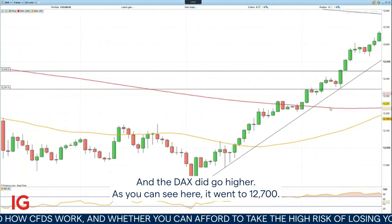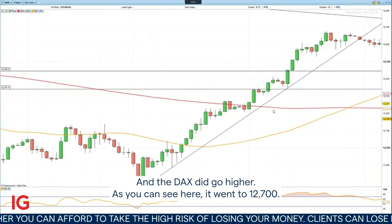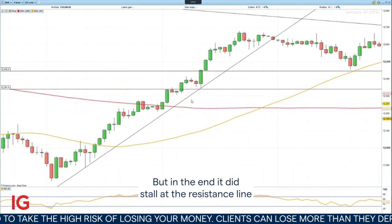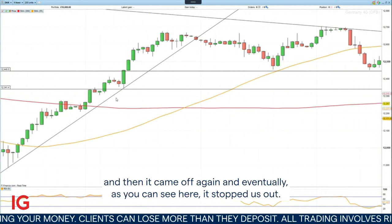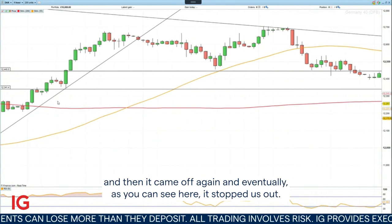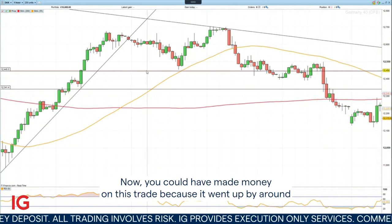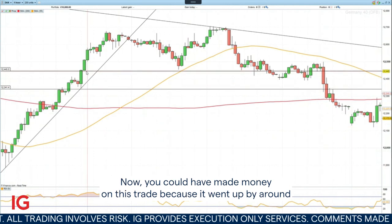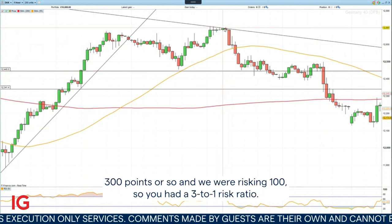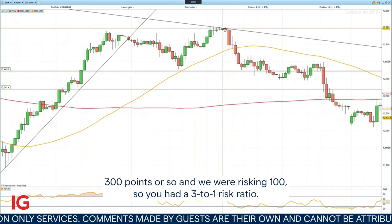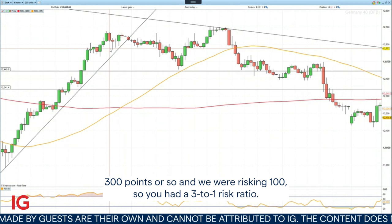The DAX did go higher, as you can see here — it went to 12,700, but in the end it did stall at the resistance line and then it came off again and eventually, as you can see here, it stopped us out. Now, you could have made money on this trade because it went up by around 300 points or so, and we were risking 100, so you have nearly a 3 to 1 risk ratio.